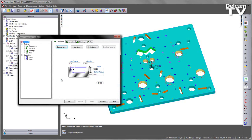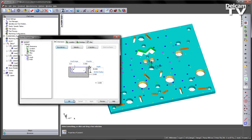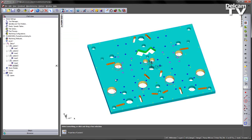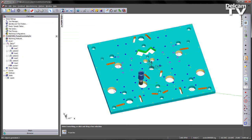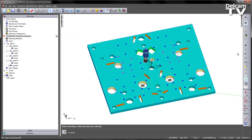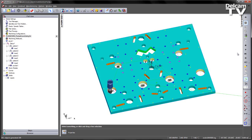I'm going to go ahead and finish with the default options and say OK. If we play the centre line simulation, just single stepping first of all, we can see that the order in which it's machining has not been dictated and it is simply using the order that it created the curves in.